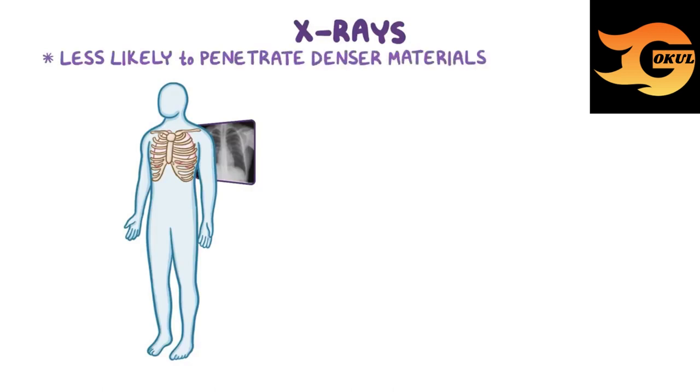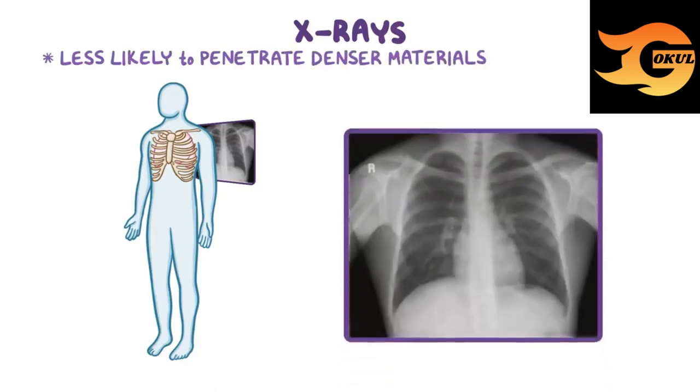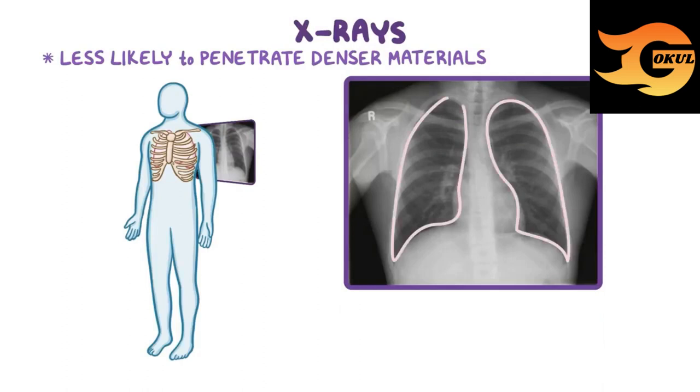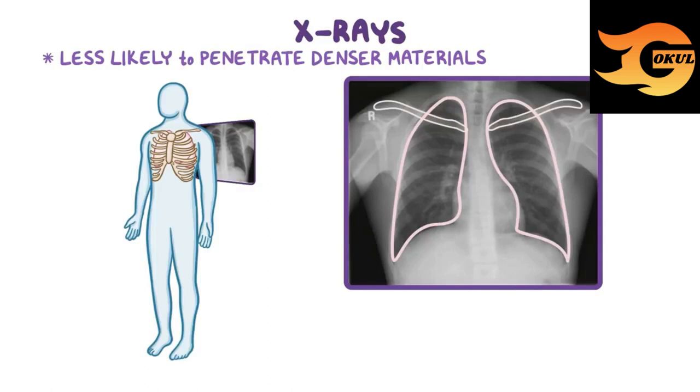Conventional x-rays that show white bones on a black background are like photographic negatives. The darkest parts of the film, like the lungs, are areas where more photons can penetrate the body. In contrast, the sharp bright white areas are where the dense bone material blocks photons from getting through.